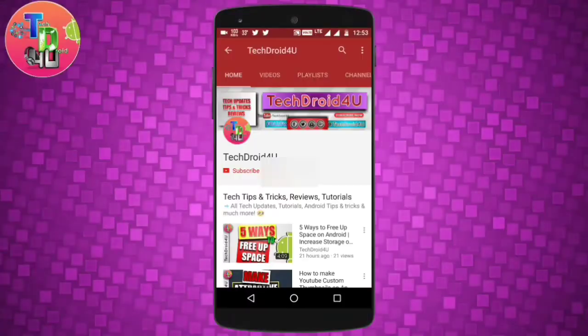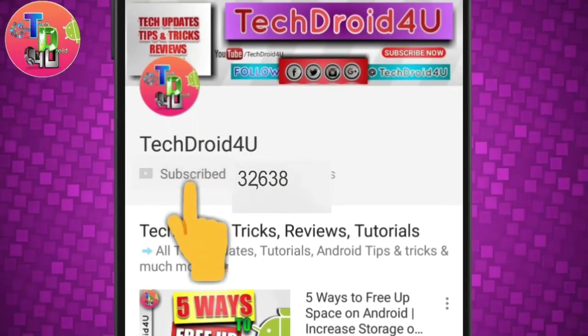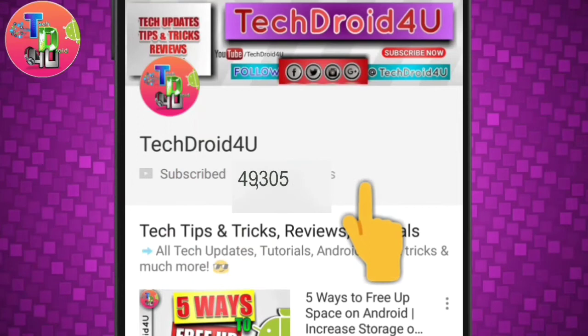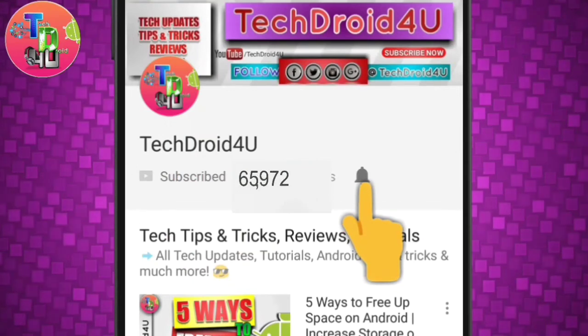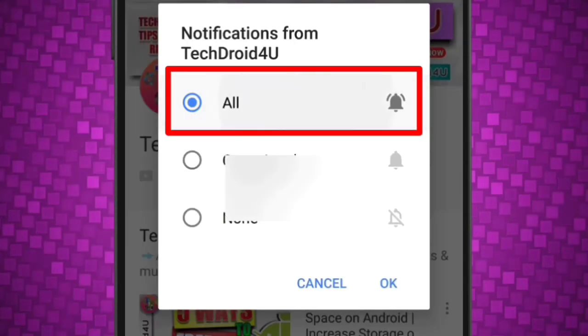Before moving forward, click the red subscribe button and press the bell icon so that you never miss the upcoming updates.